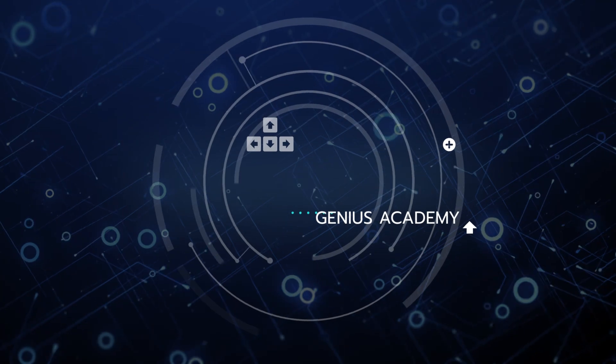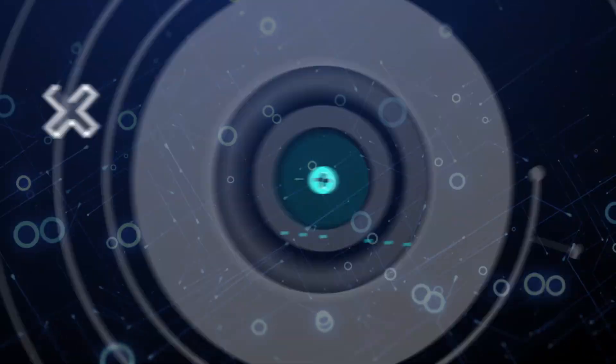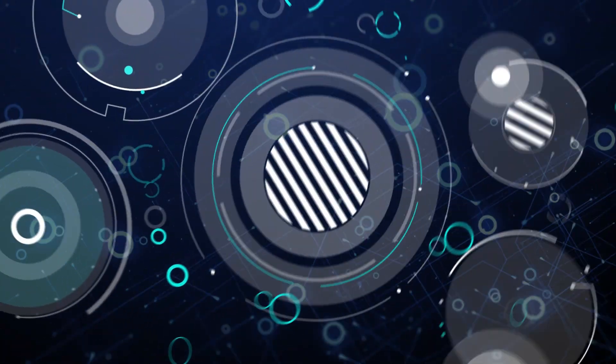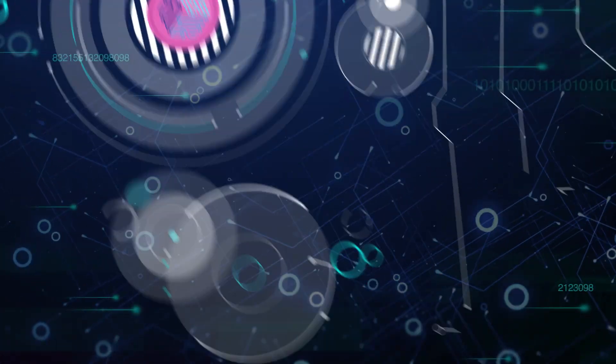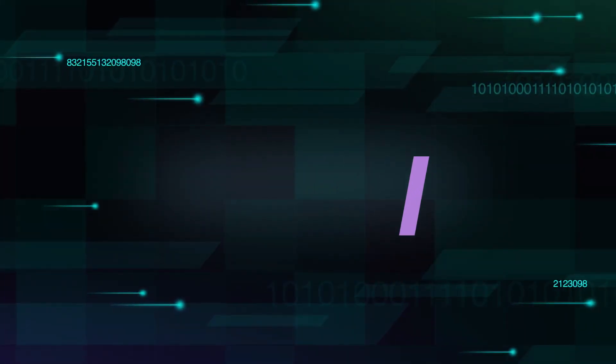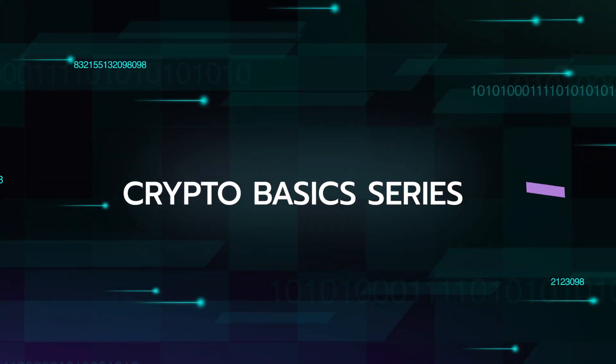Hello, Geniuses! Today I am happy to share with you a new video series that is part of our very own Genius Academy, the Crypto Basics Series.